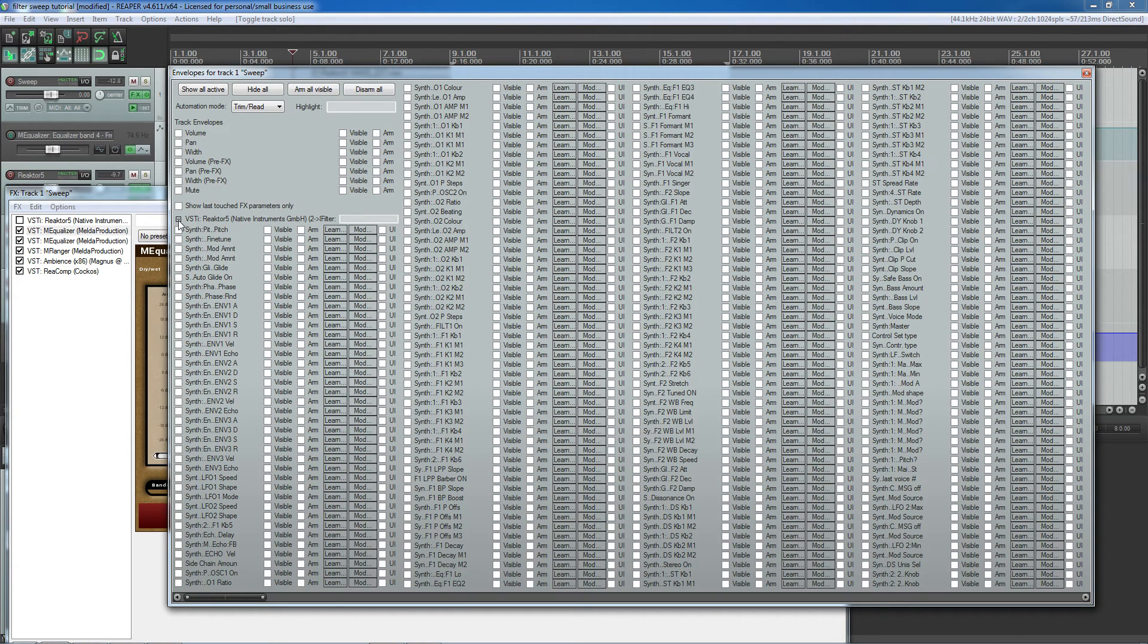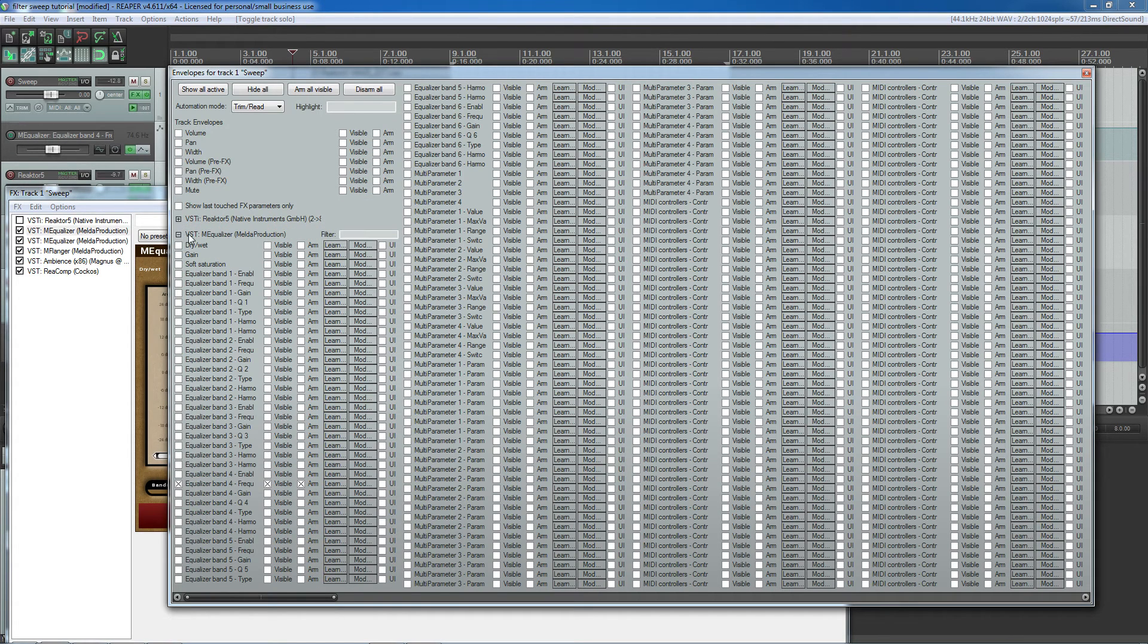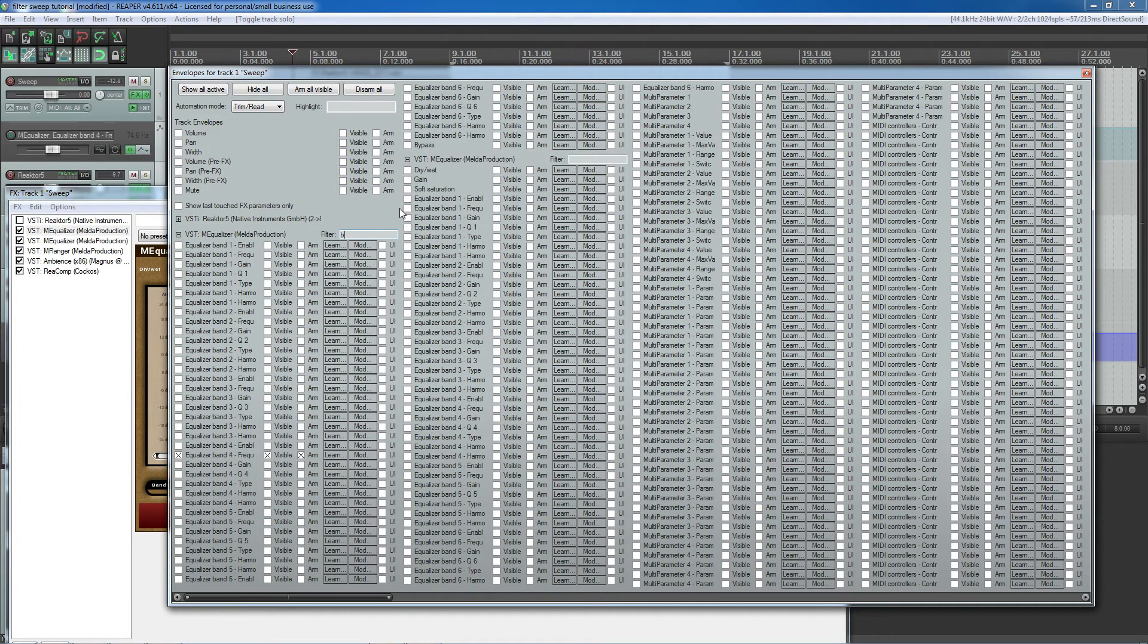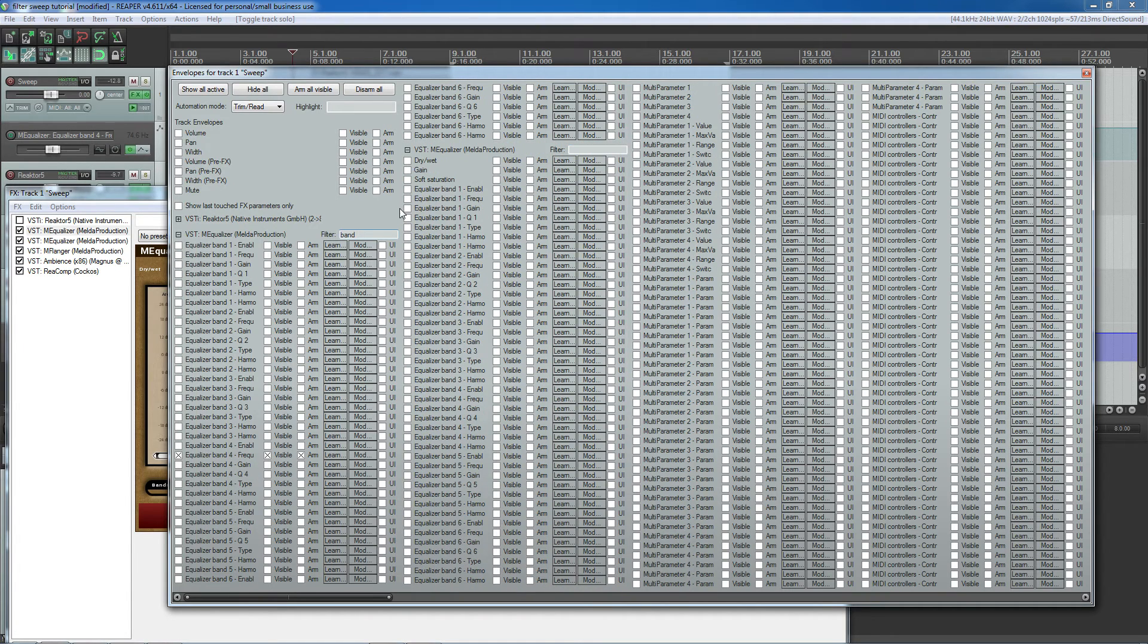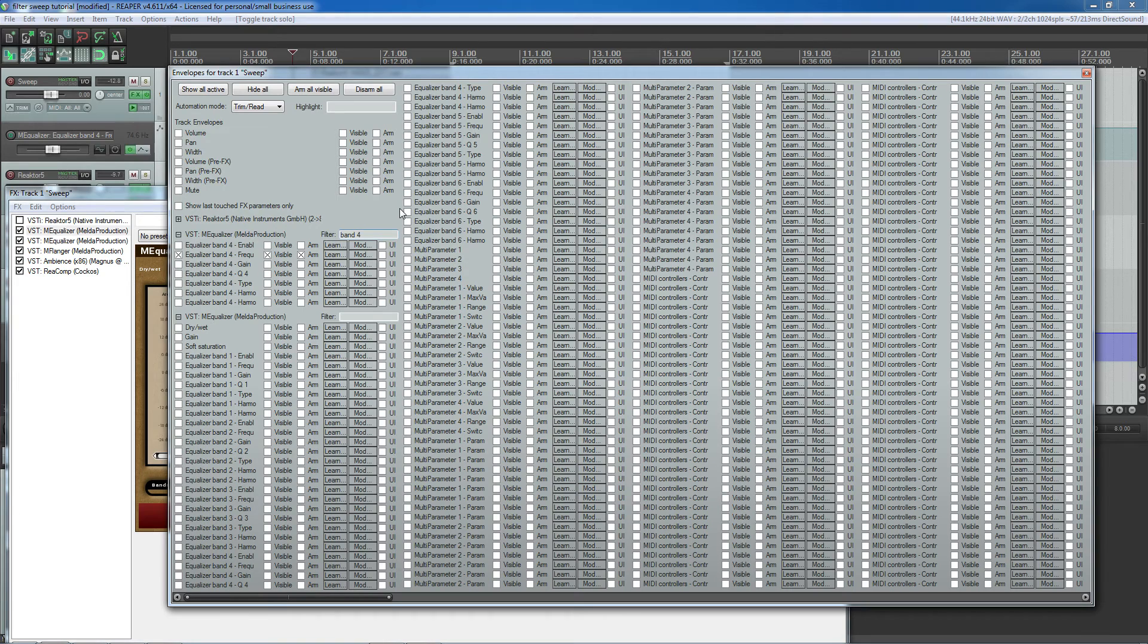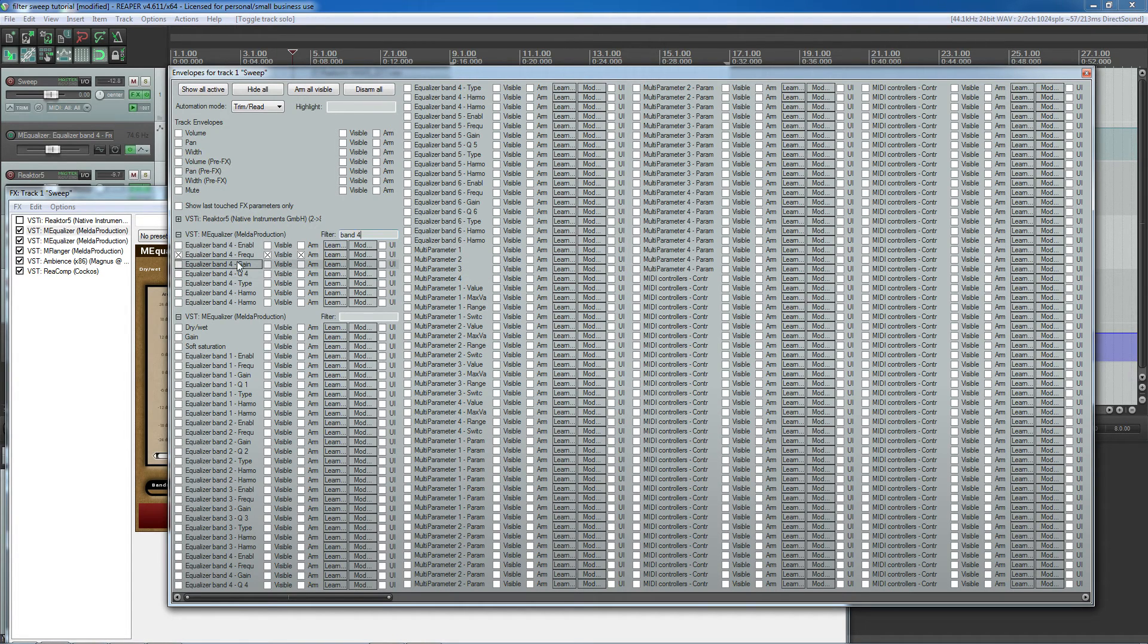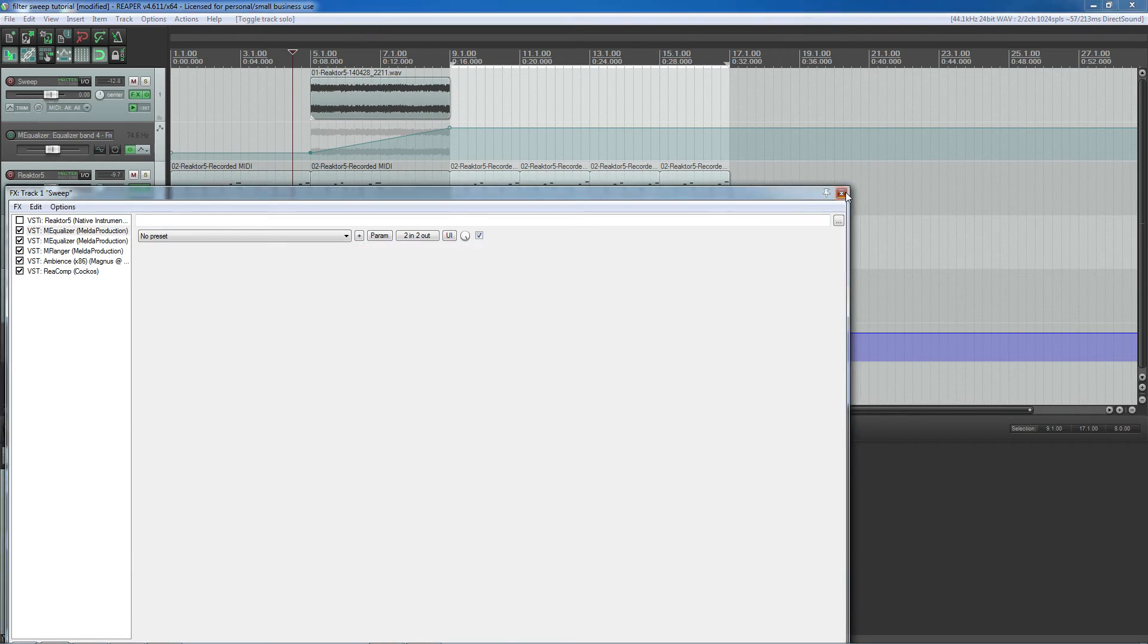So I go here. I sort through until I find the plugin I want to sort through. And then I look up Band 4. And I want the frequency one because that's what I want to control. You can control all sorts of stuff as you can see. But what I'm controlling here is the frequency.